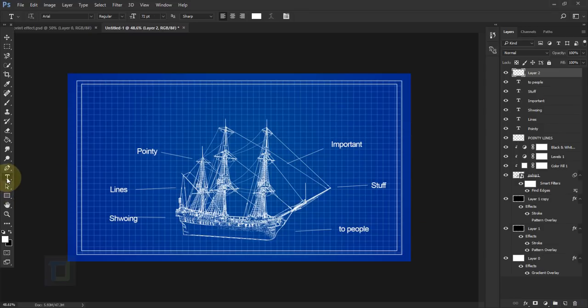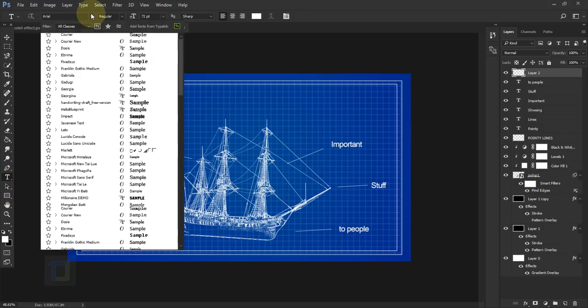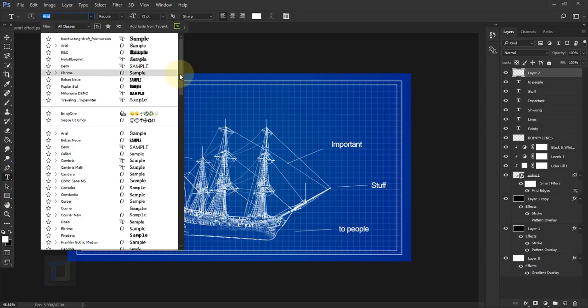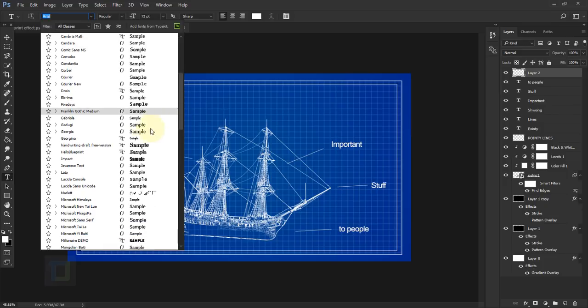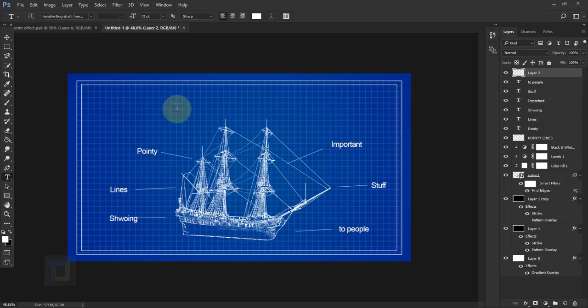Now we need to add a title, so I'm going to use a different font. Create a new blank layer, select the Type Tool, and choose the handwriting font I downloaded — 'Handwriting Draft'. Select it and type in your title, like 'blueprint effect'.